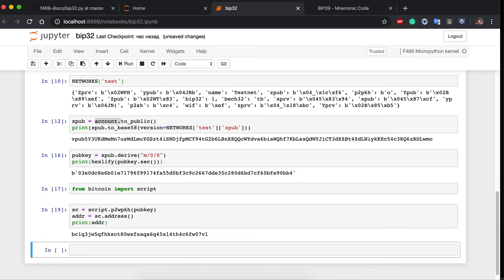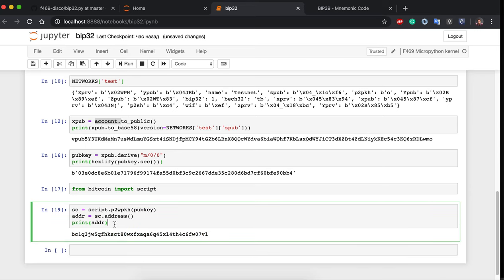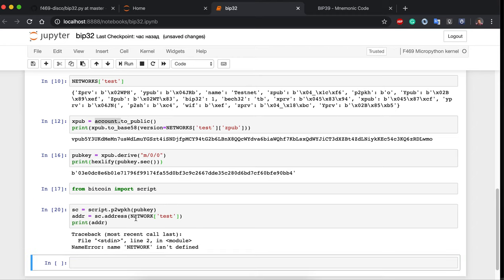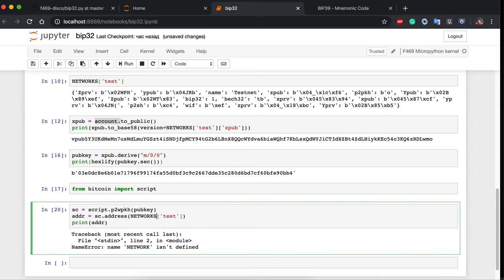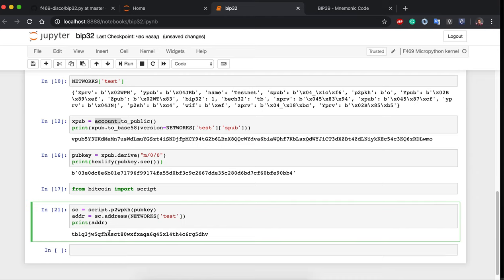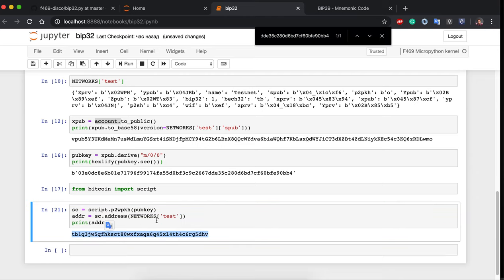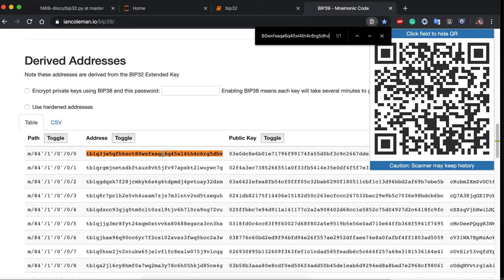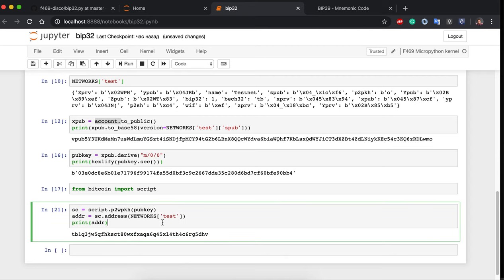We print the address, but by default it uses mainnet. To get the testnet address we pass networks.test as an argument. This gives us our first native SegWit (bech32) receiving address for testnet, and everything is calculated correctly.